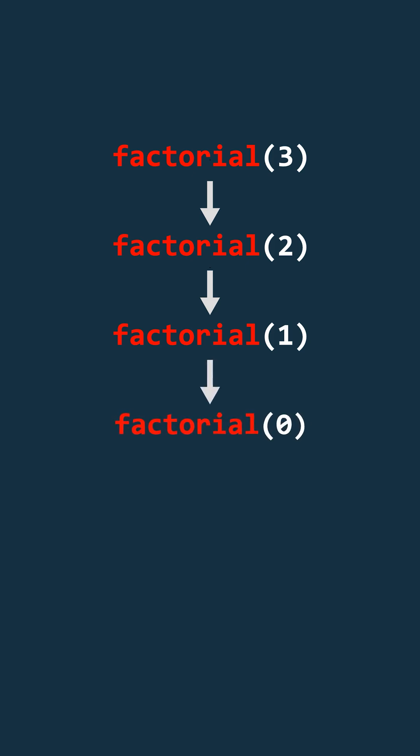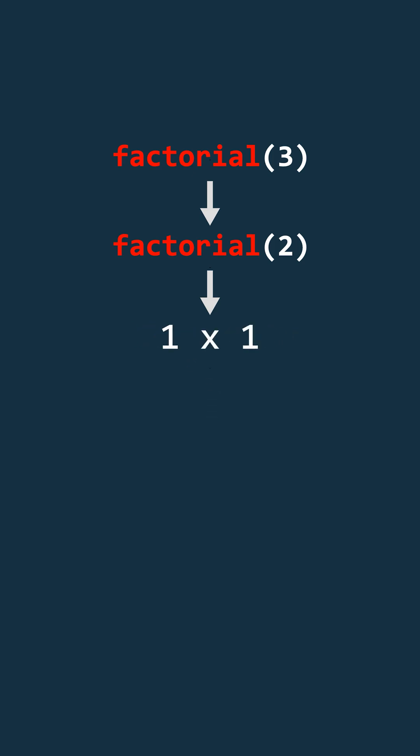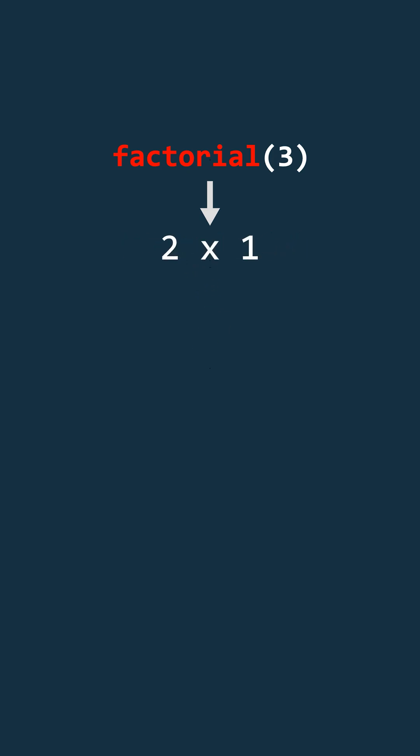That's our base case and it returns 1. Now factorial 1 uses this value. It multiplies 1 with its own value 1, giving 1. Next, factorial 2 takes this result and multiplies it by 2, giving 2. Finally, factorial 3 multiplies that 2 by 3, resulting in 6.